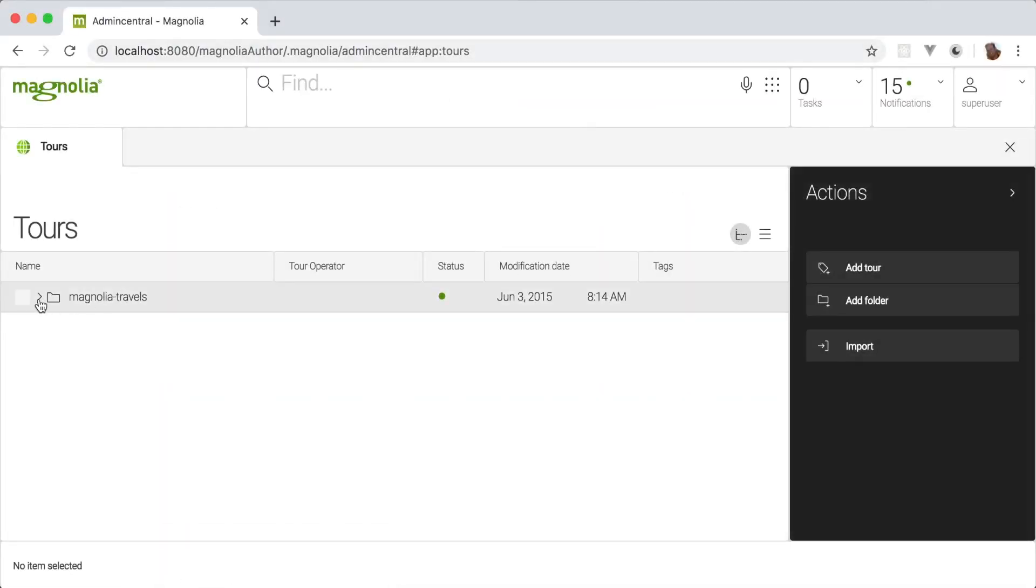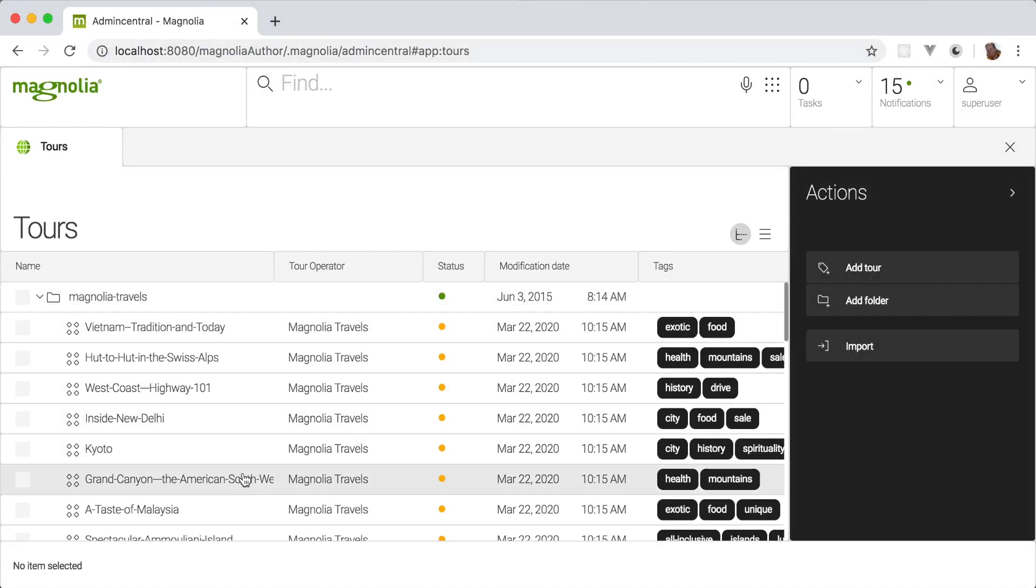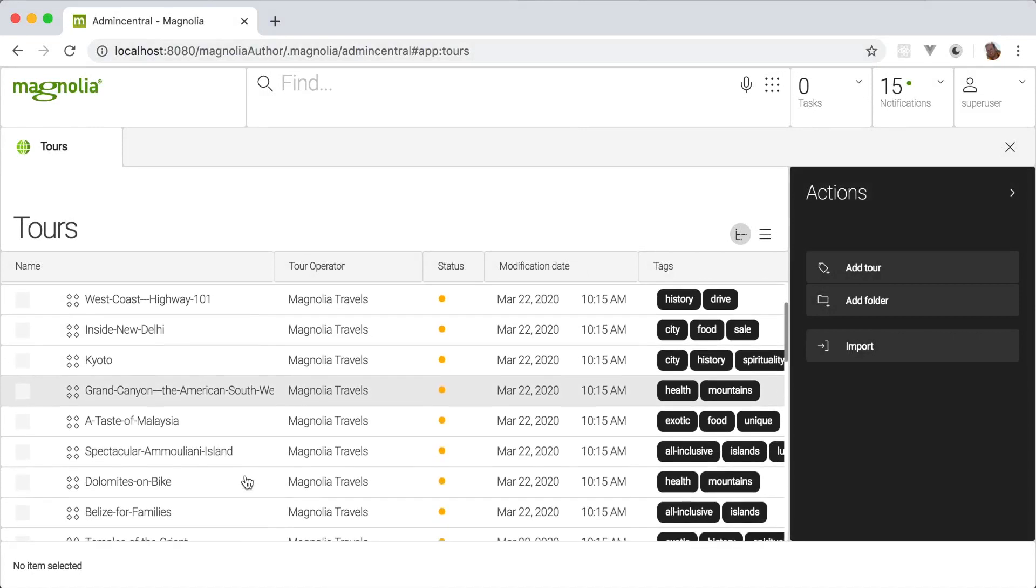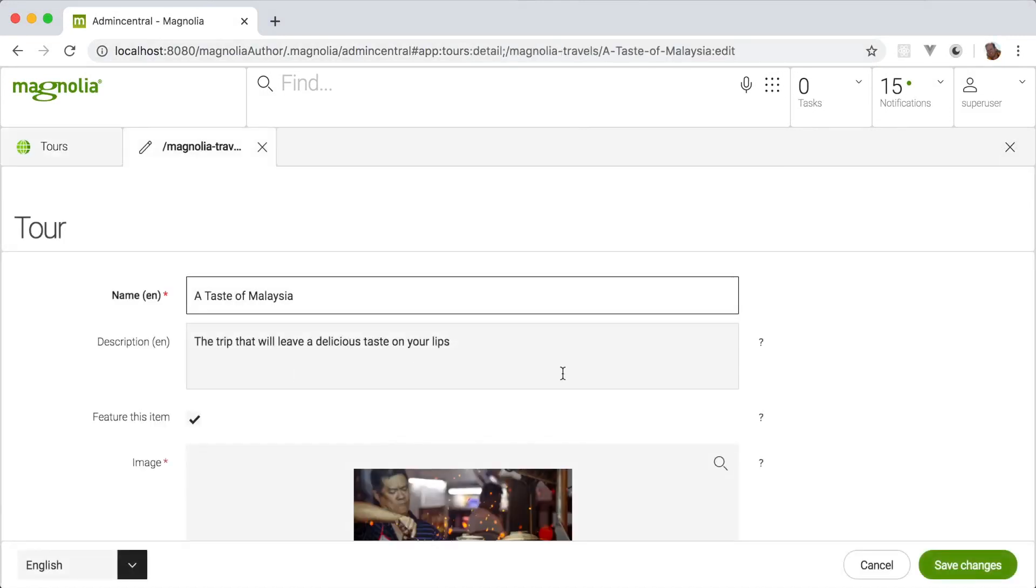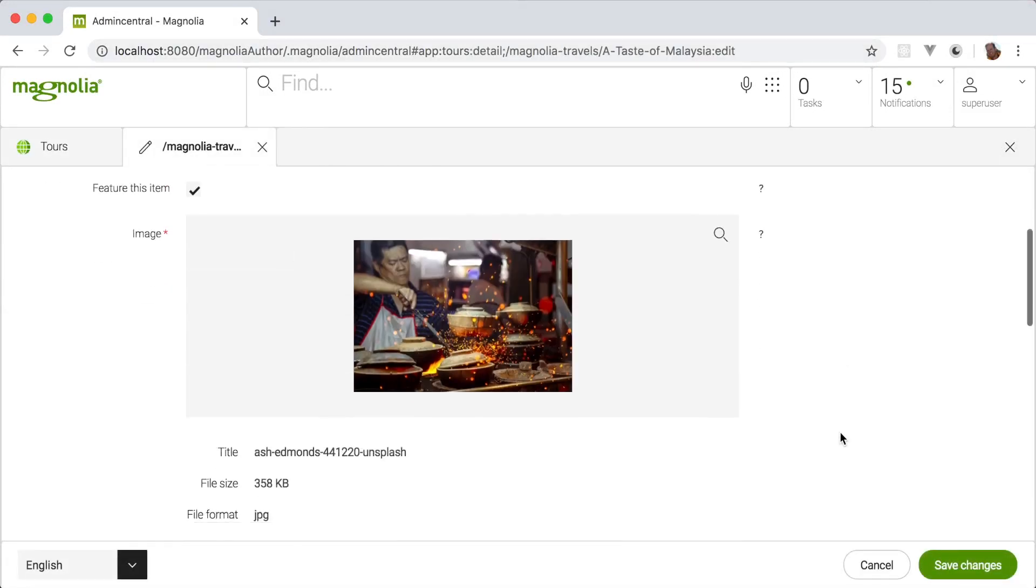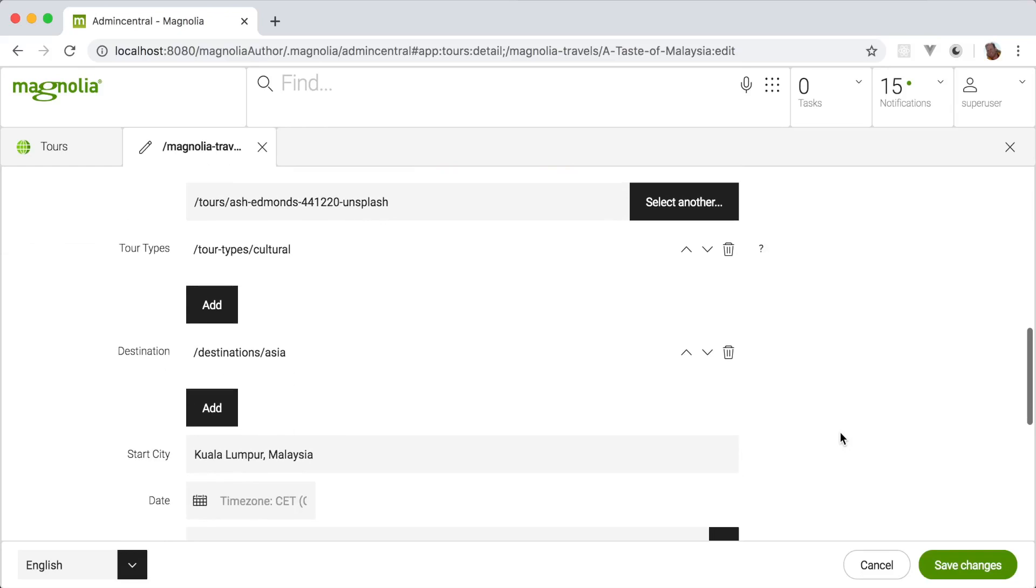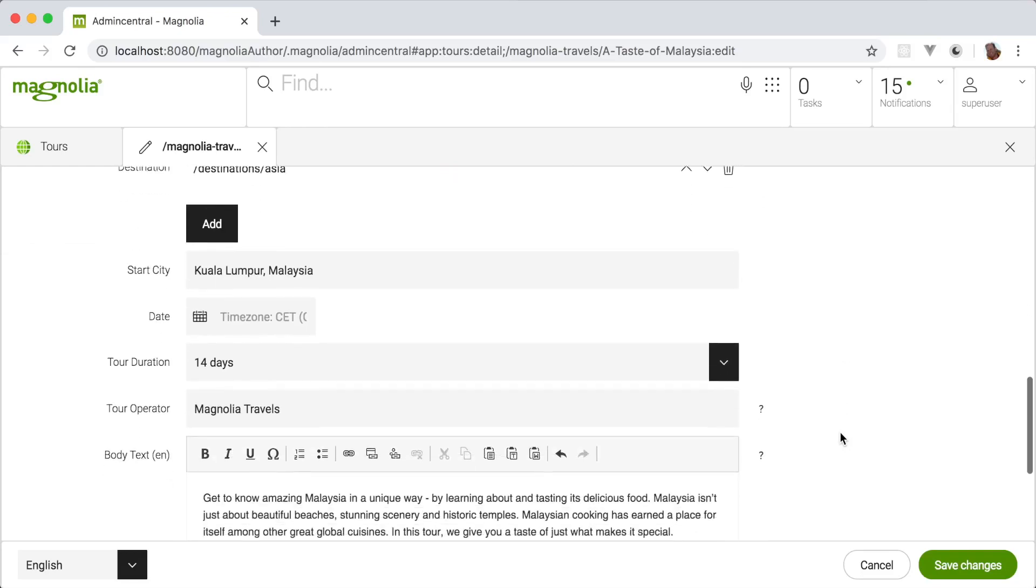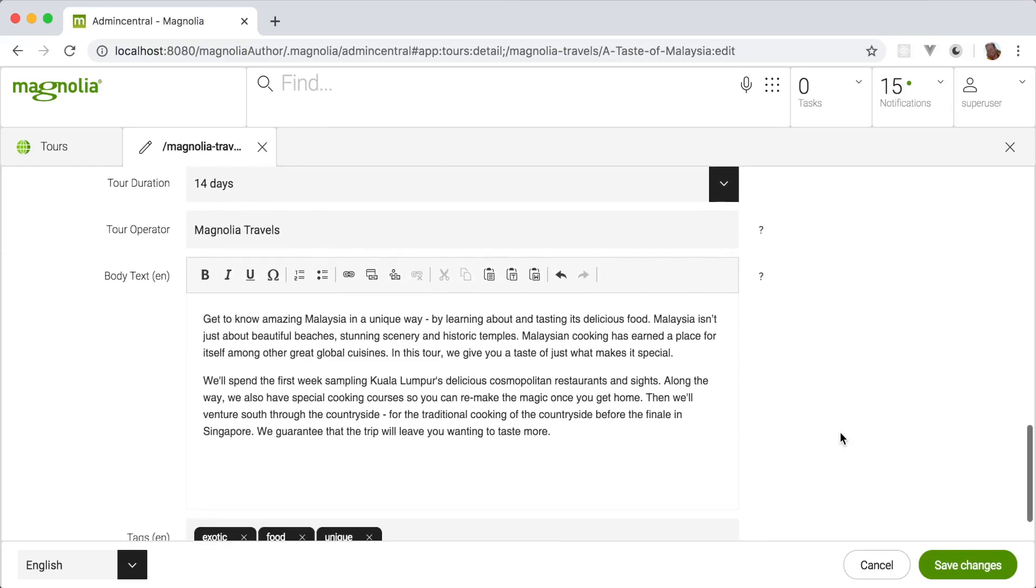Now let's have a look at the editing tools that were used to build these pages. A typical headless CMS only has form-based editing tools, like this one.